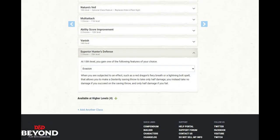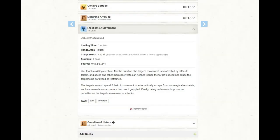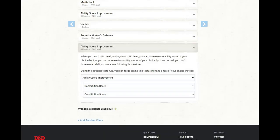At level 15 of Hunter, we get Superior Hunter's Defense, and I am going to use that to pick up Evasion. When we are subjected to an effect such as a Red Dragon's Fiery Breath or a Lightning Bolt spell that allows us to make a dexterity saving throw to take only half damage, we instead take no damage if we succeed, and only half damage if we fail. At this level, we also learn another spell, and I am going to go with Freedom of Movement. At level 16 of Ranger, we get an ability score improvement, and I'm going to use that to improve our constitution.